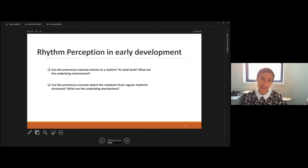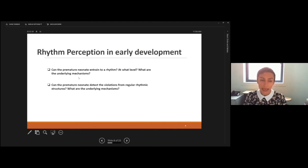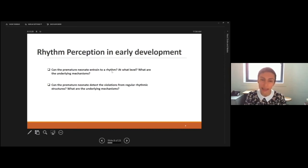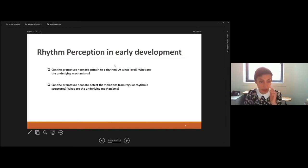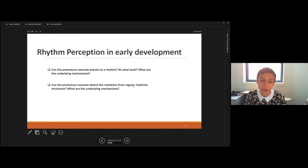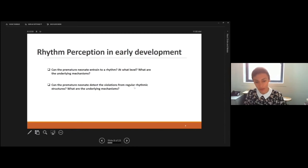For this first step, we posed two questions. First: can premature neonates entrain to a rhythmic pattern, as we see in adults? If so, at what level — is it entrainment to beat, or are premature neonates capable of grouping auditory events? And what are the underlying mechanisms? Second: are premature neonates capable of detecting violations from a regular rhythmic structure, and if so, what are the underlying mechanisms?